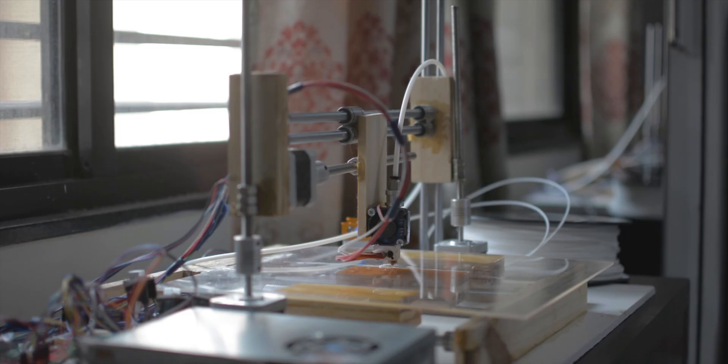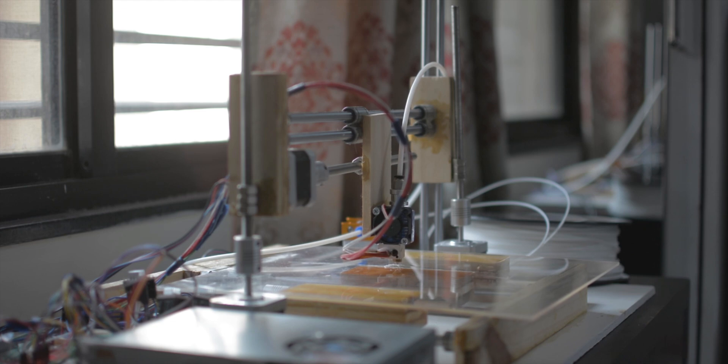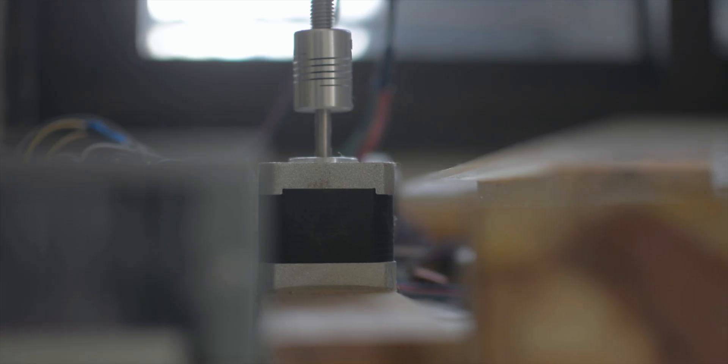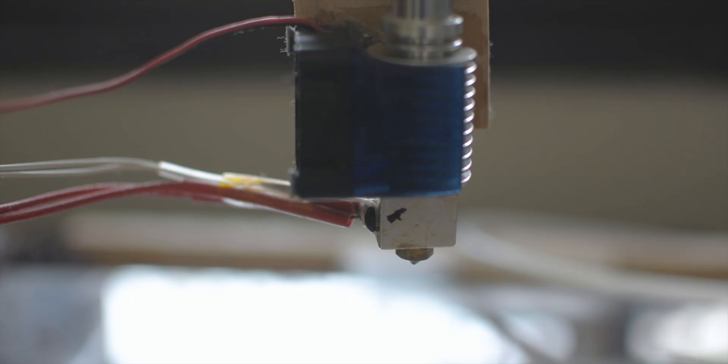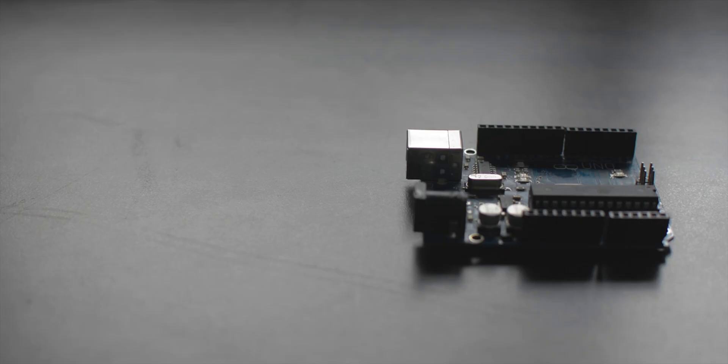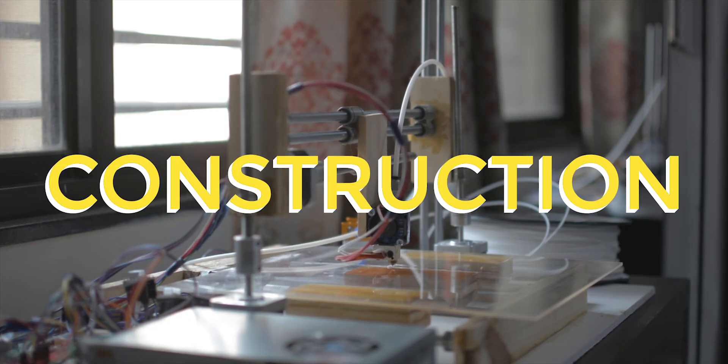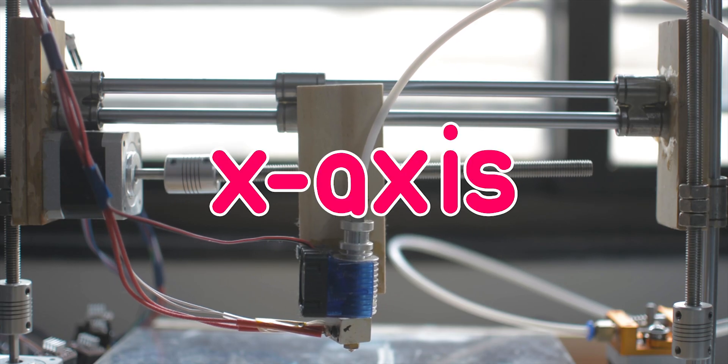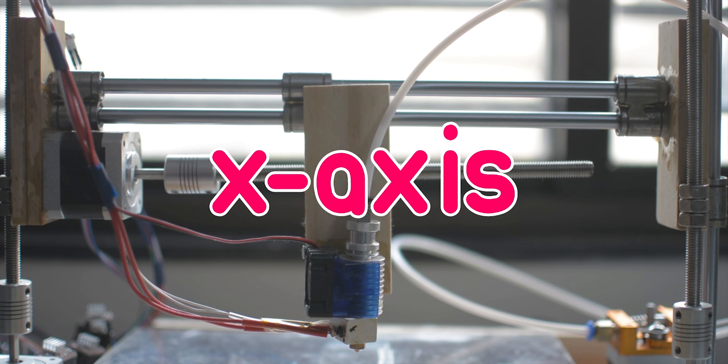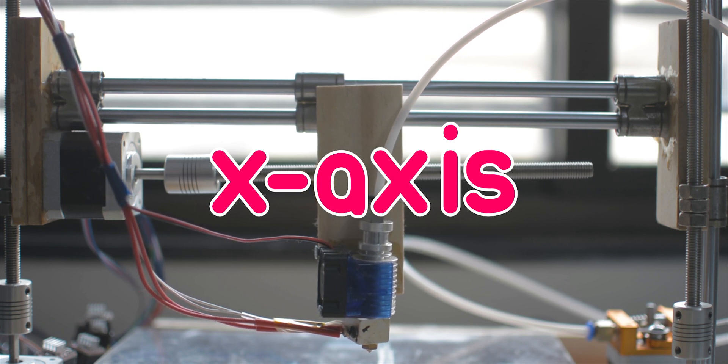Of course, this is just a basic overview of how our printer will function. In actuality, getting something like this to work will require many intricate components, all of which I'm going to control using an Arduino Uno. Now, we'll talk more about all of this throughout this video. First, let's build the X axis.